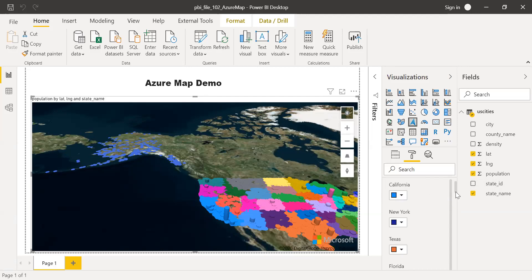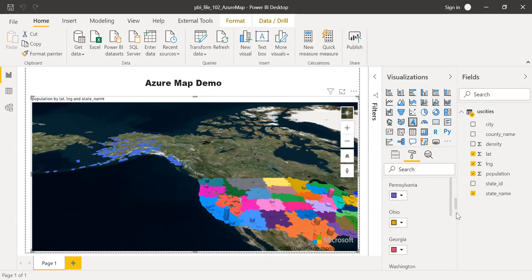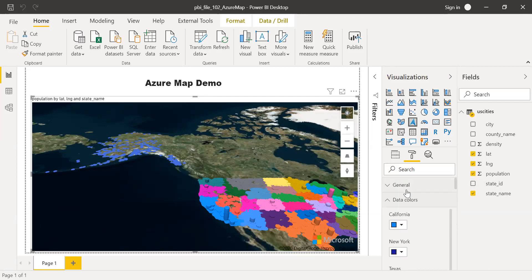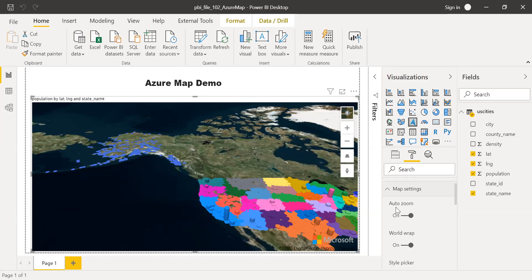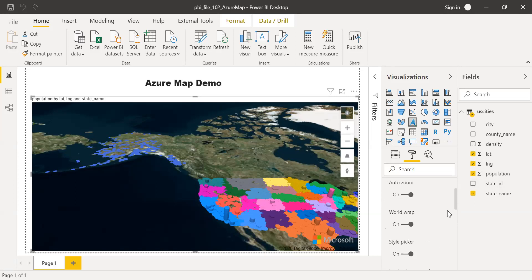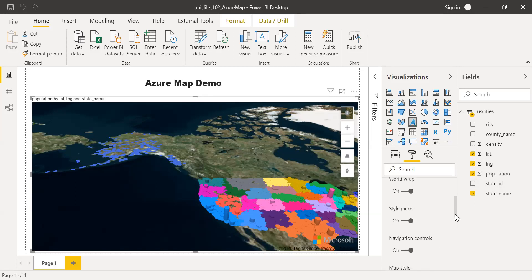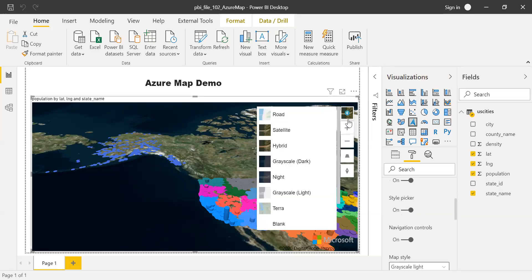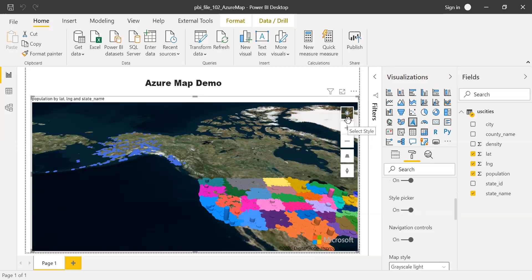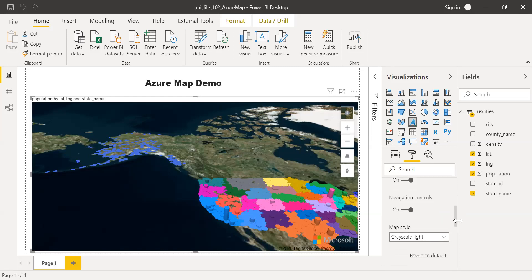You can see all the values appearing here. Each city has a different color. And then, if I collapse this data colors, you have the map settings. You can enable or disable auto zoom feature here. And also, the word wrap, you can enable or disable this one. Style picker, you can again remove this. If you remove this, you will not have any options here to select the style. And navigation controls, you can disable all these features here. If you turn it off, this won't appear.